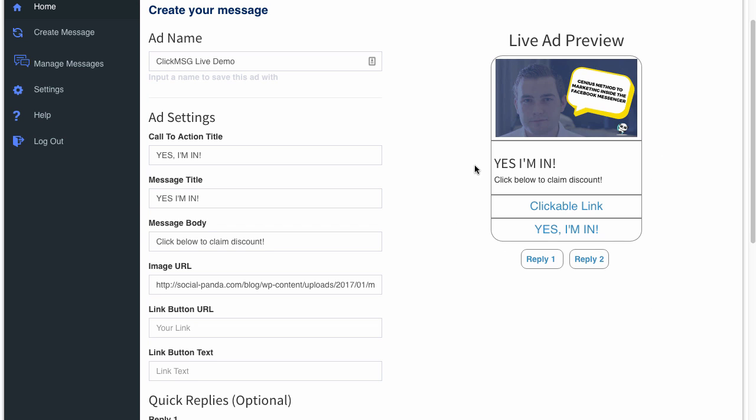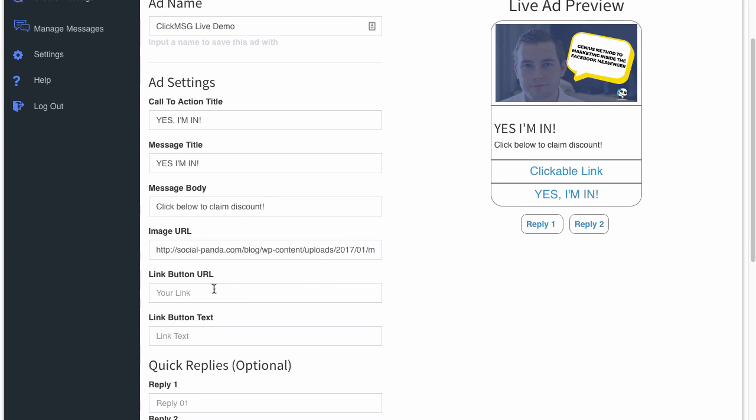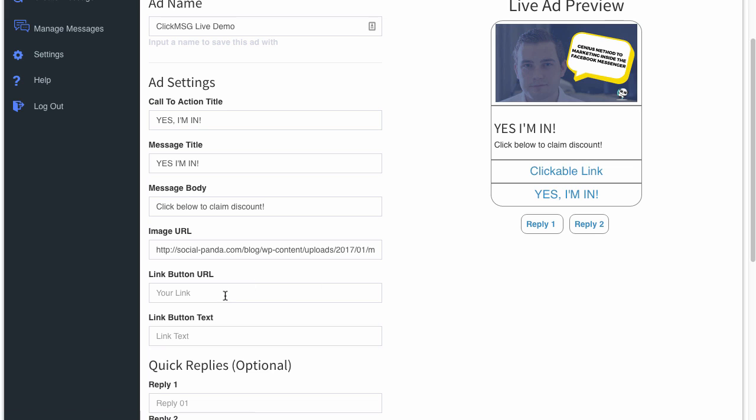So as you can see, it's a lot more appealing than just normal text. Then you've got the link button URL now. This is the link over here that's going to go to either your product page, your sales page, whatever it may be, your website.